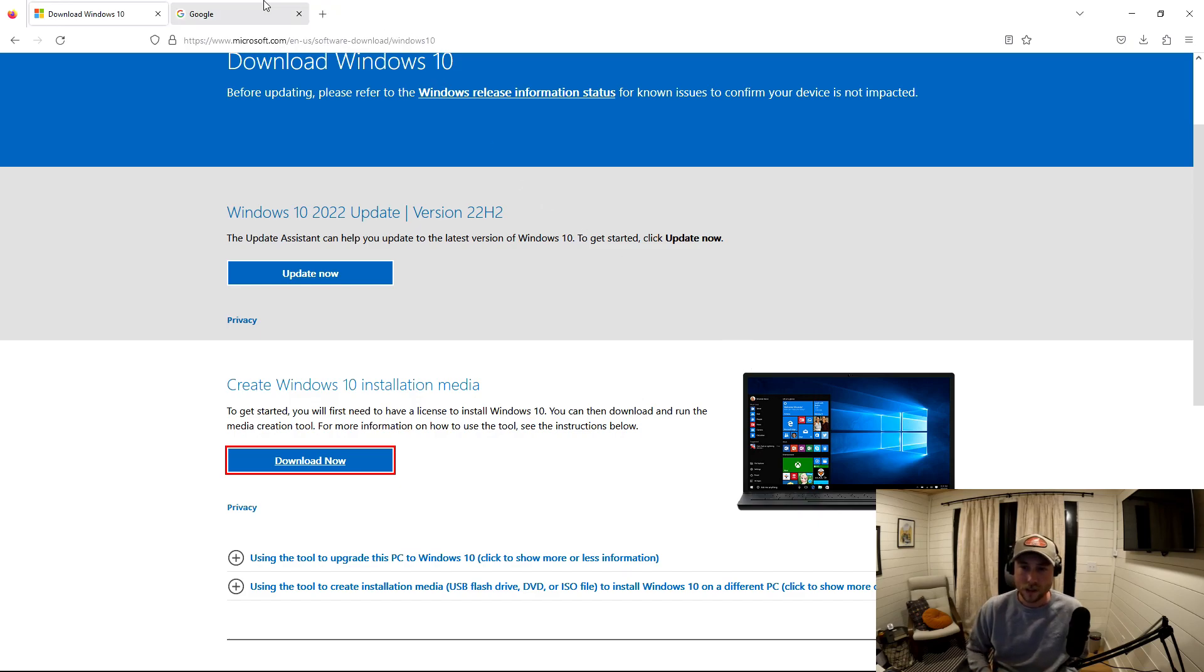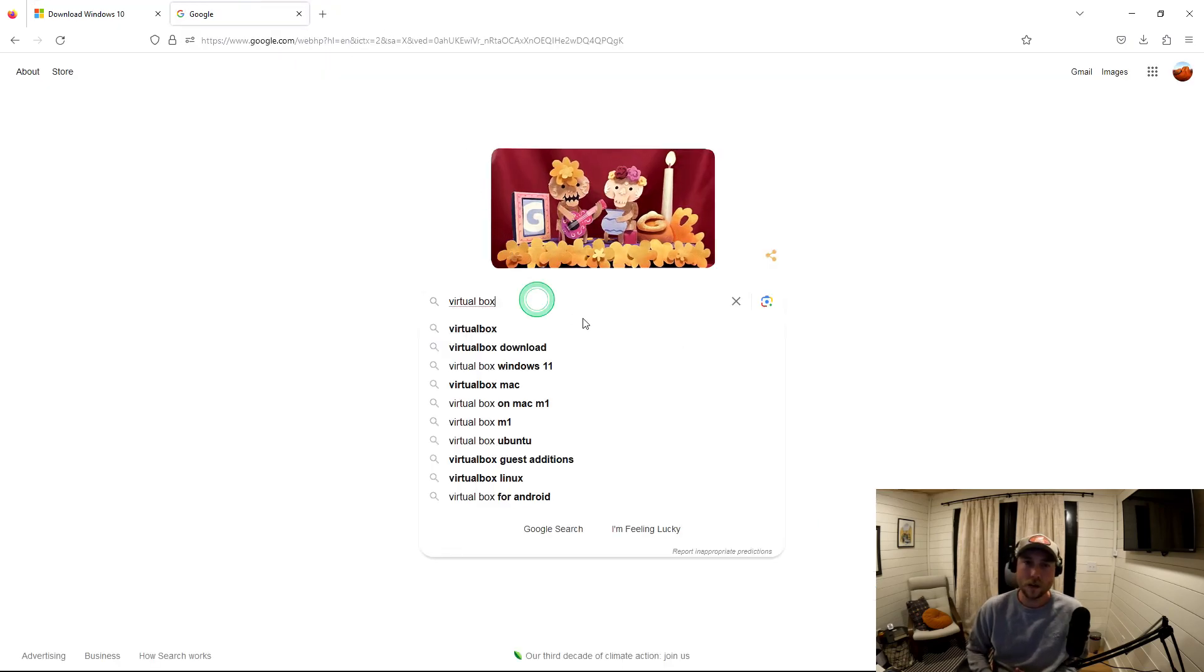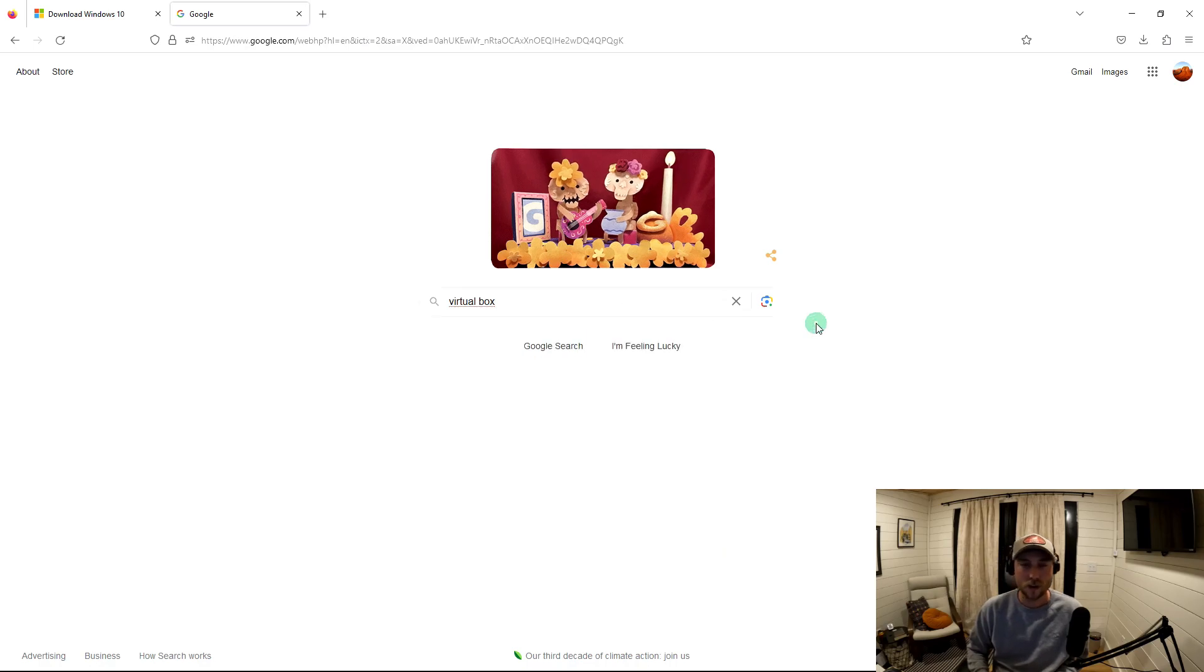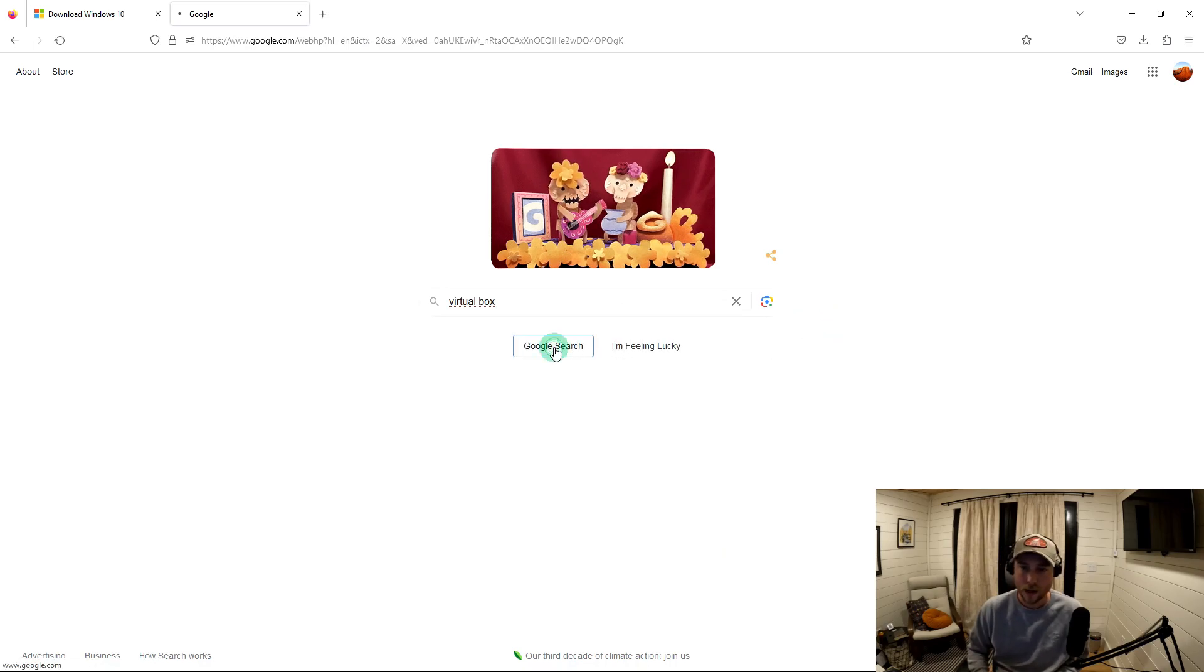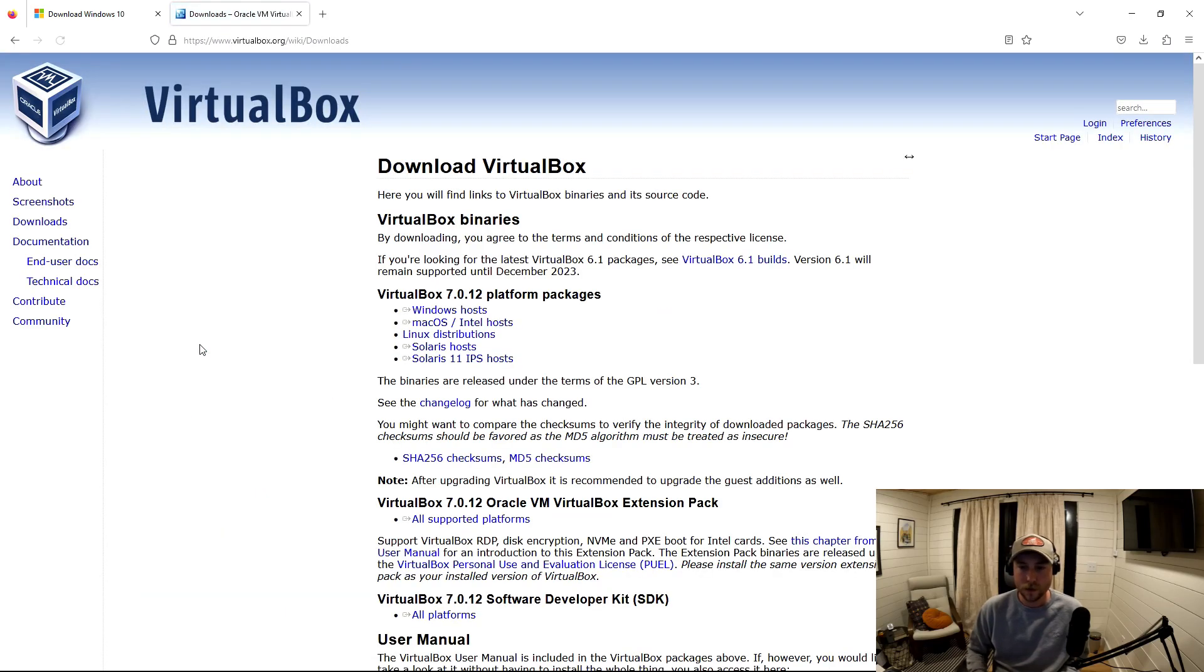So once that's created, now we need VirtualBox. So go again to your browser, search virtual box. It's going to be by Oracle again. So make sure you're going to their URL. There's going to be downloads there.